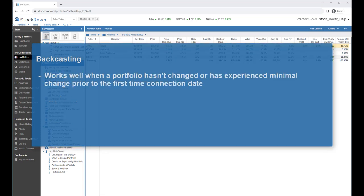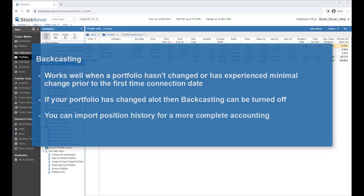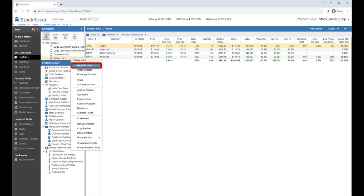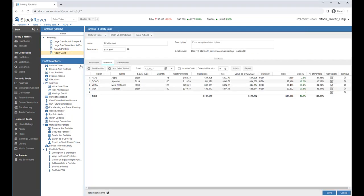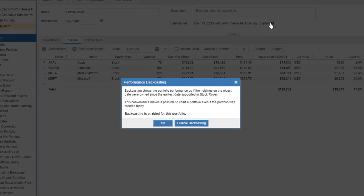Backcasting works well when a portfolio hasn't changed or has experienced minimal change prior to the first time connection date. If a portfolio has changed a lot prior to the first time connection date, backcasting can be turned off and you can import position history for a more complete accounting. When a linked portfolio is created, the backcasting feature is enabled by default. We can see this in the Portfolio Manager. To launch the Portfolio Manager, we can click Modify this Portfolio under Portfolio Actions or right-click on the portfolio and select Modify Portfolio. In the Positions tab, selecting Explain shows us a brief explanation and also allows us to enable or disable backcasting for the selected portfolio.